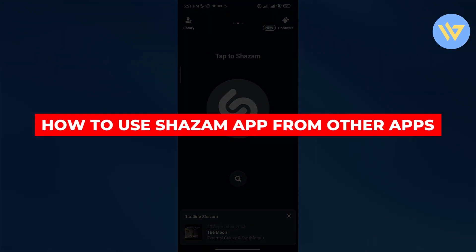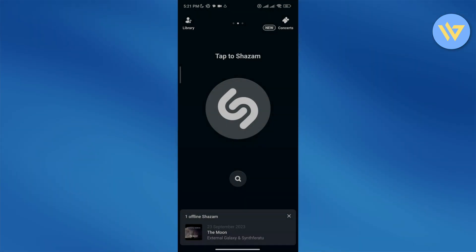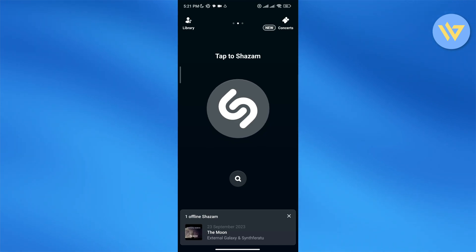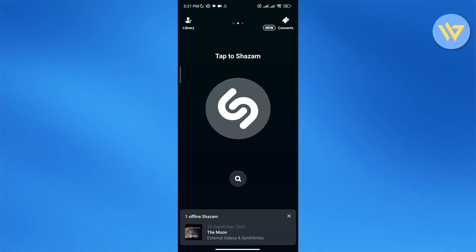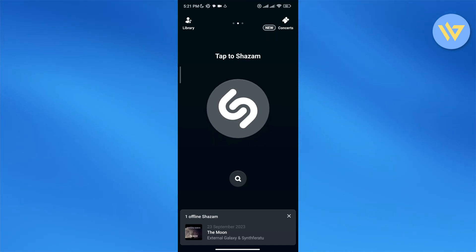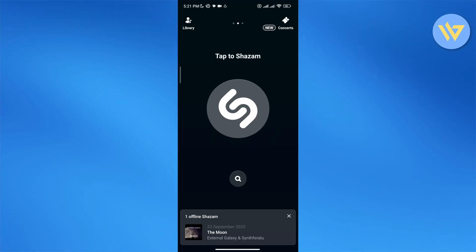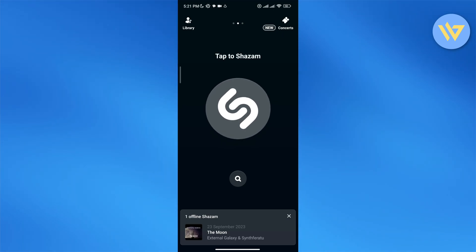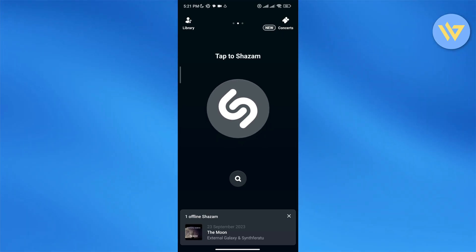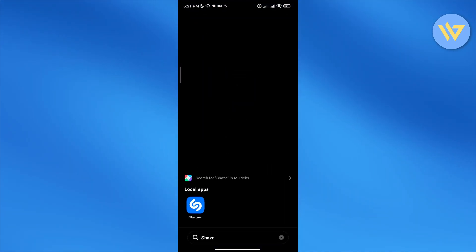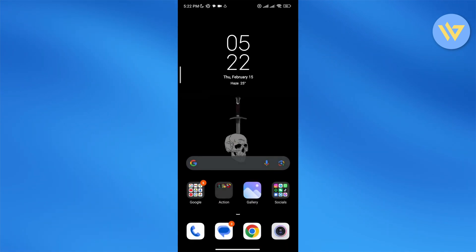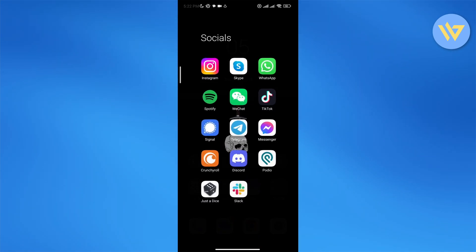How to use the Shazam app from other apps like YouTube or Instagram. Let's get started. First things first, open up your Shazam app and simply click on this button right here at the bottom. Then go ahead and open up Instagram or TikTok and find some music.